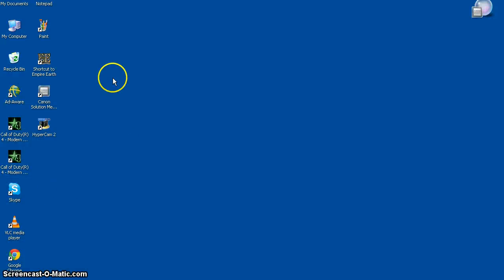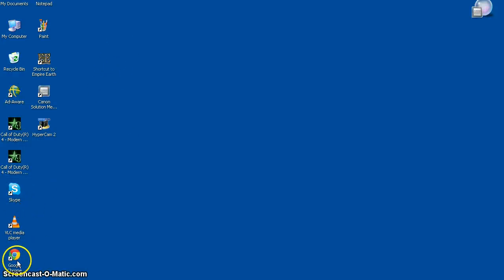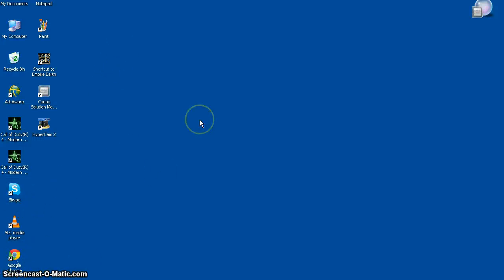Hello everybody and welcome to another tutorial by Hatman number two. Today I will be showing you how to make an obby for your game.